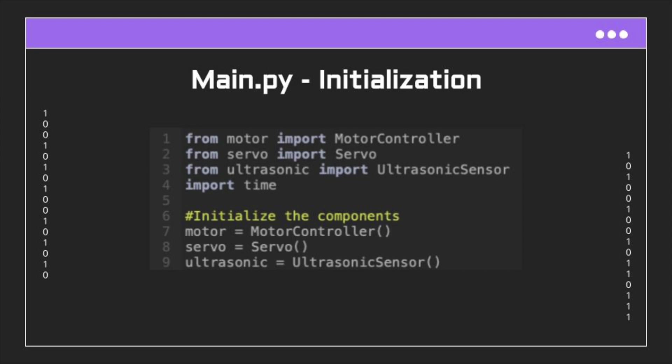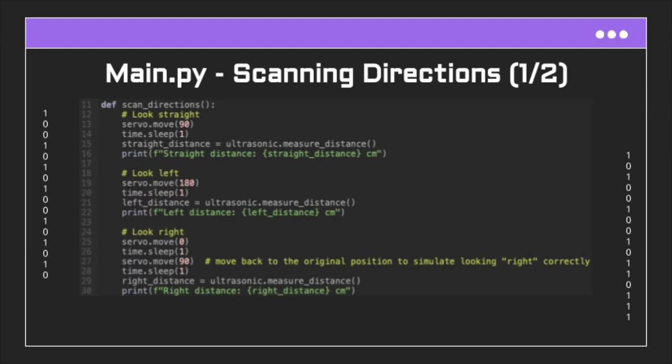So with that being said, I'll only be going over main.py as it's where the main logic happens. First we import libraries from the files we made. For example, motor controller is the class in motor.py. After the imports are done, we initialize the components.